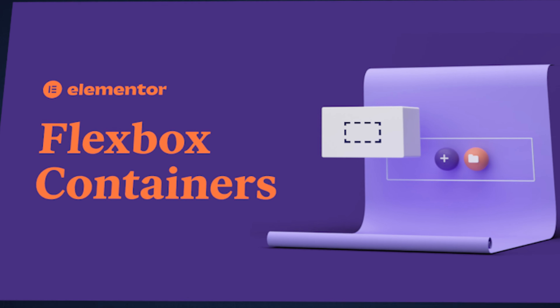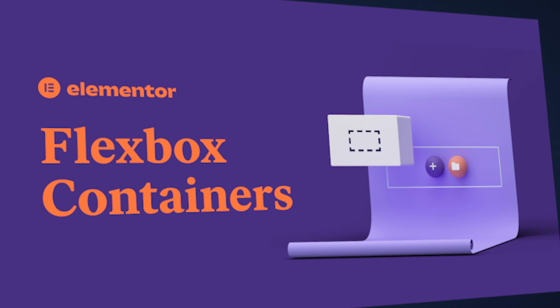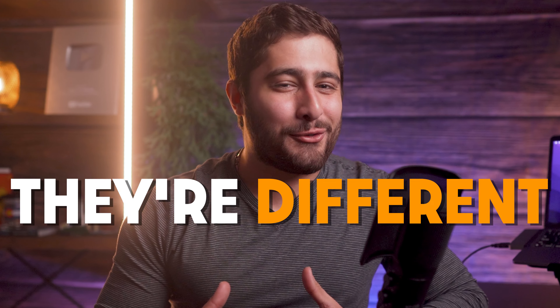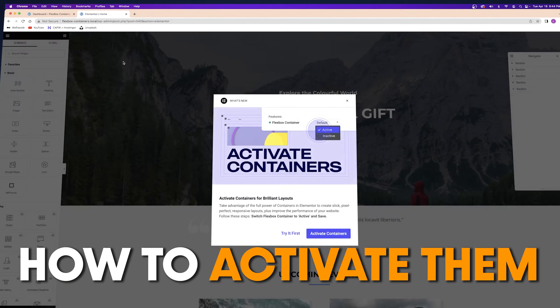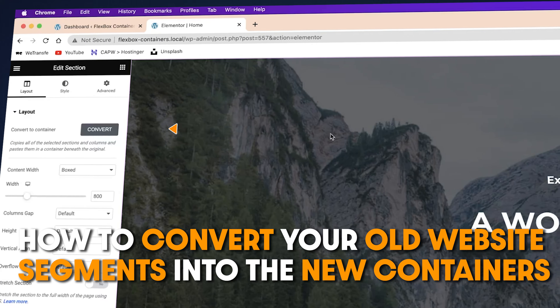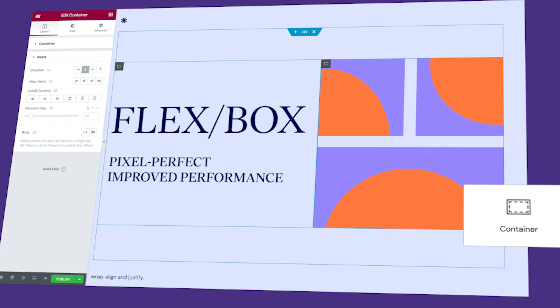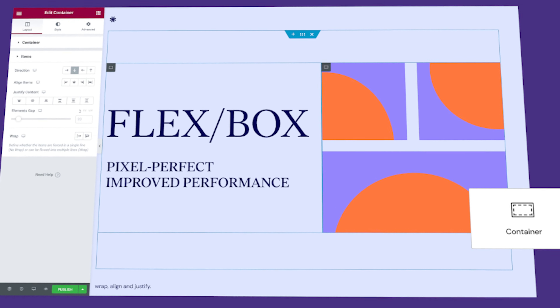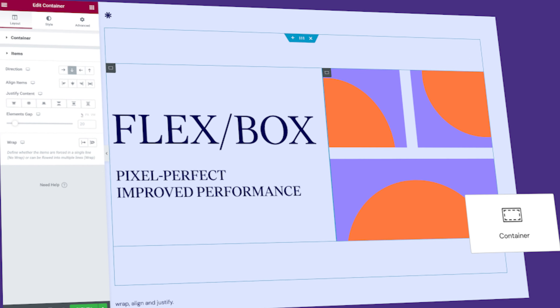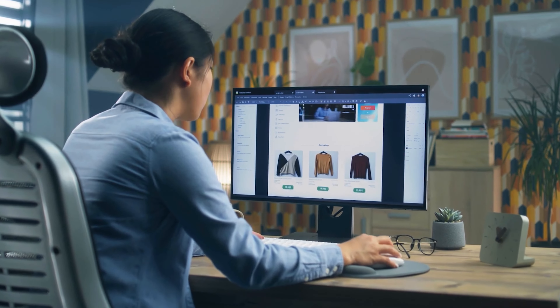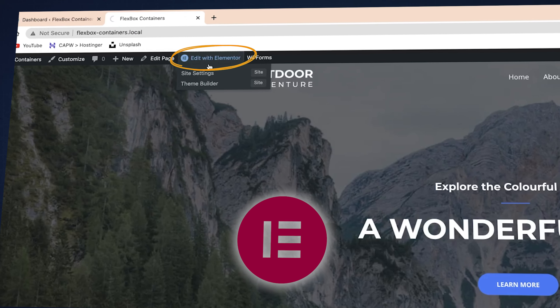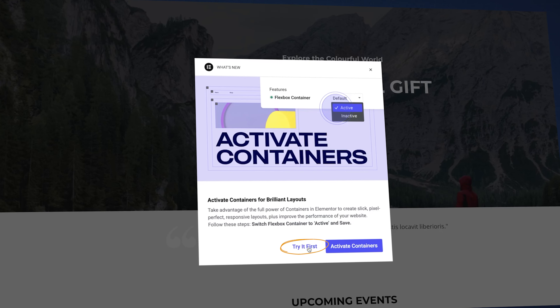Today we're going to be talking about Elementor Flexbox containers. They're new, they're sleek, they're different, and they're really easy to use once you get the hang of it. So today I'm going to be showing you guys how to activate them, how to convert your old website segments into the new containers, and then how to use them.